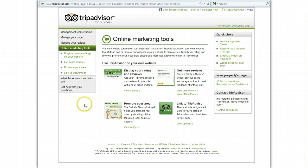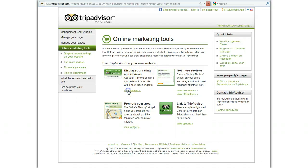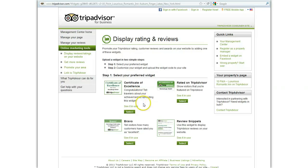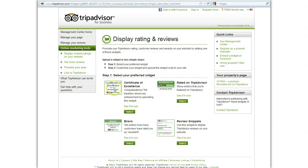You'll probably get a pop-up of some kind. Now you can see we're on the page that says 'Online Marketing Tools,' and we have 'Display your ratings and reviews,' 'Get more reviews,' 'Promote your area,' 'Link to TripAdvisor' — we have a lot of different choices here. If we click on 'View options' for 'Display your rating and reviews,' you can see if you've been awarded a Certificate of Excellence it's going to be on there, you can have a Bravo button, a button for the TripAdvisor link that says you're recommended, or review snippets. You can choose any of those different widgets.